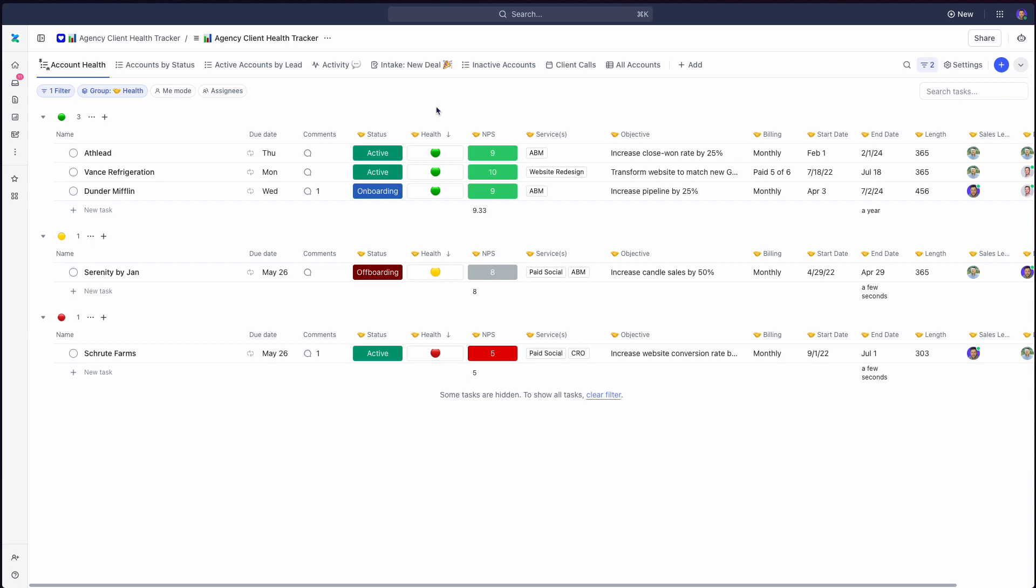has saved teams a whole bunch of time in efficiently getting to where are the client issues that we need to go work through and solve and visibility into how our team is performing.